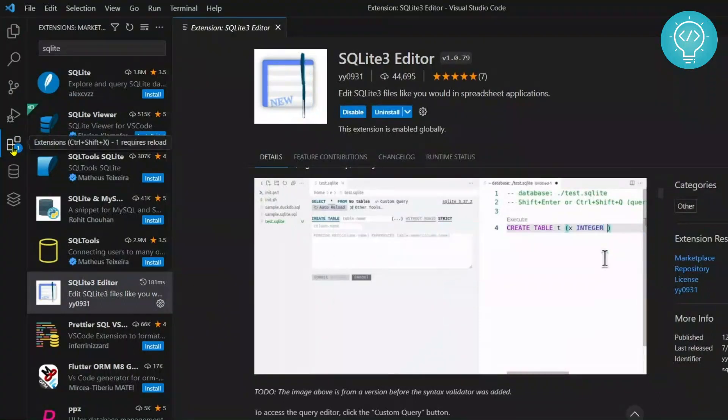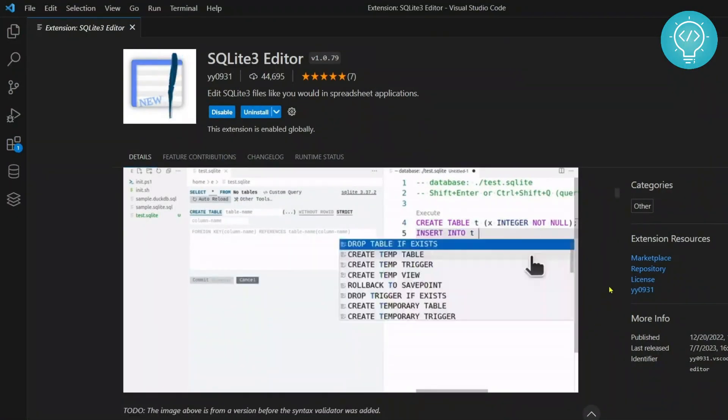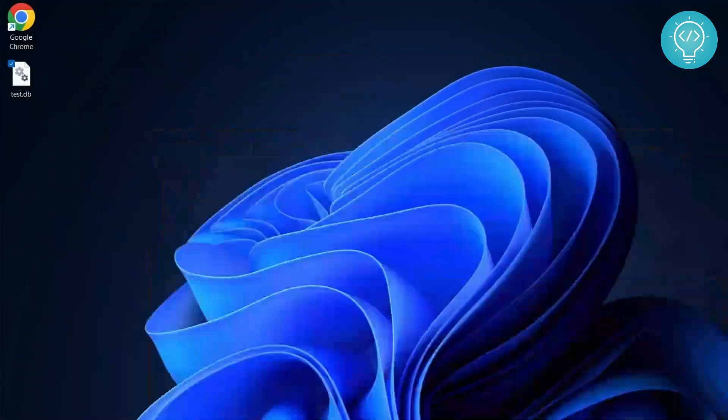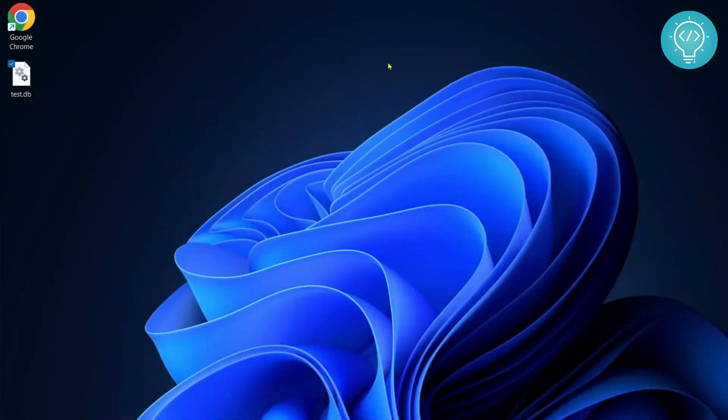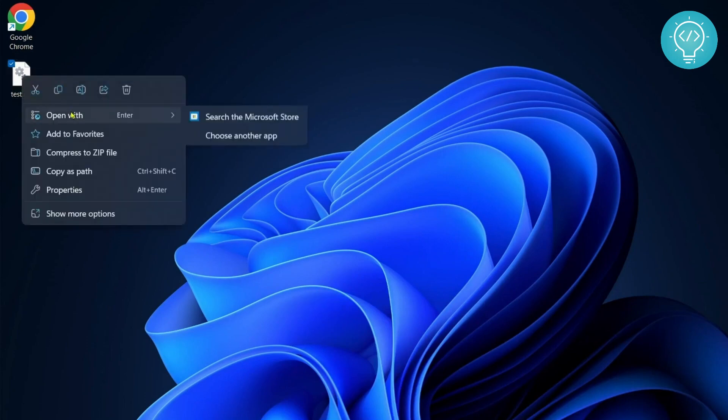After you have installed the editor, now you can easily open SQLite databases. As you know SQLite databases are saved as files, so wherever your SQLite database is - I have it right here with me - you can just right click on this and open with Visual Studio Code.